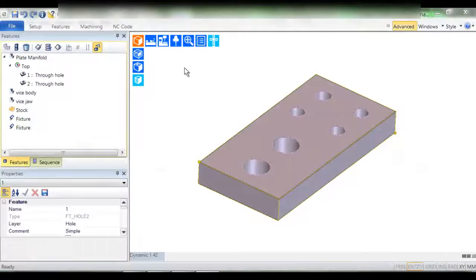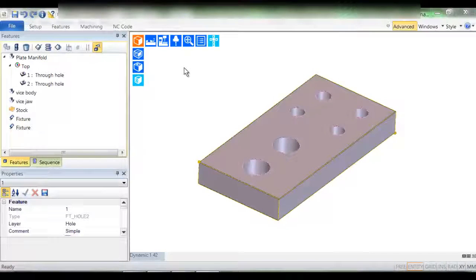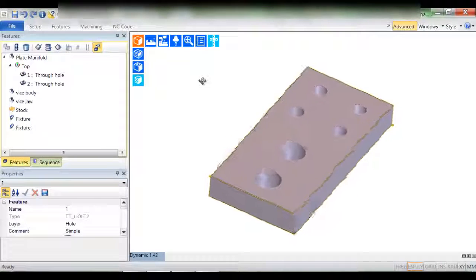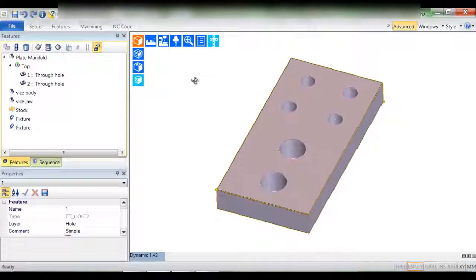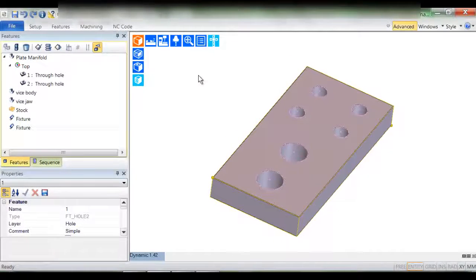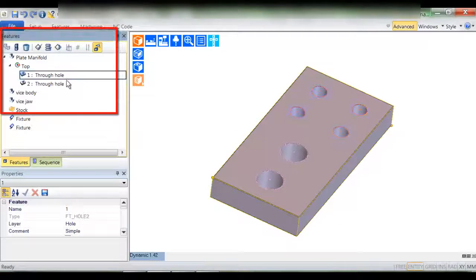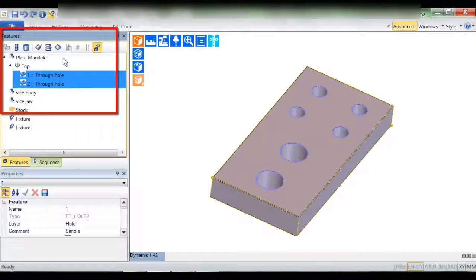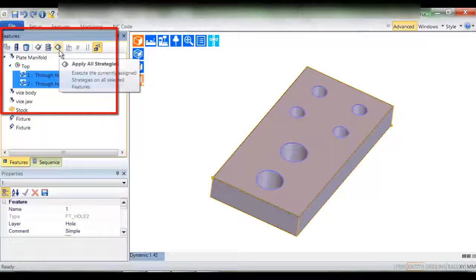This brief video demonstrates true knowledge-based machining in the form of Edgecam Strategy Manager. Let's begin by selecting these hole features and applying a strategy.